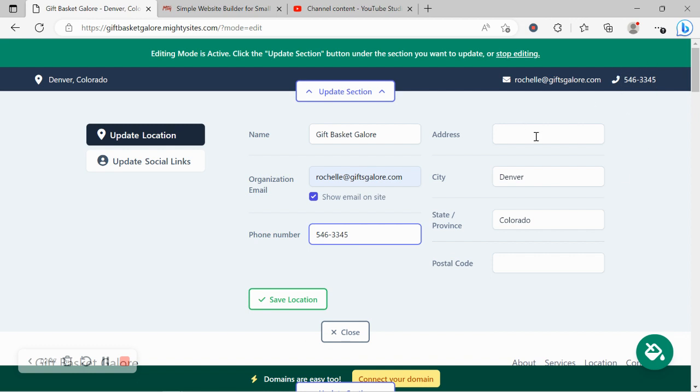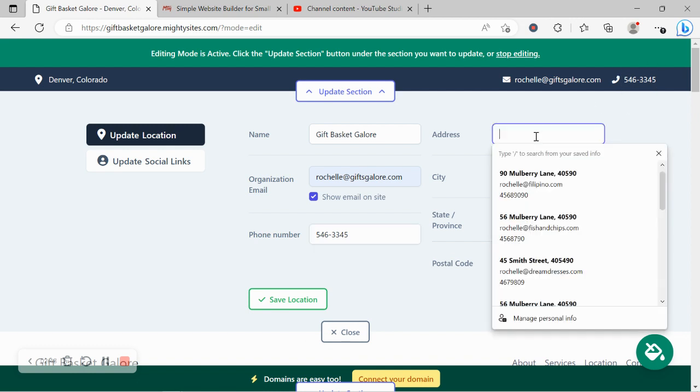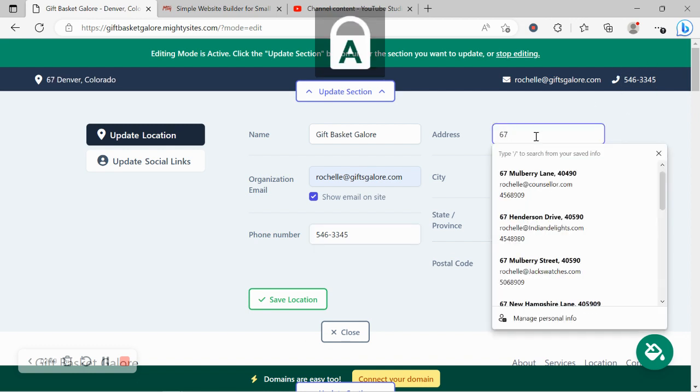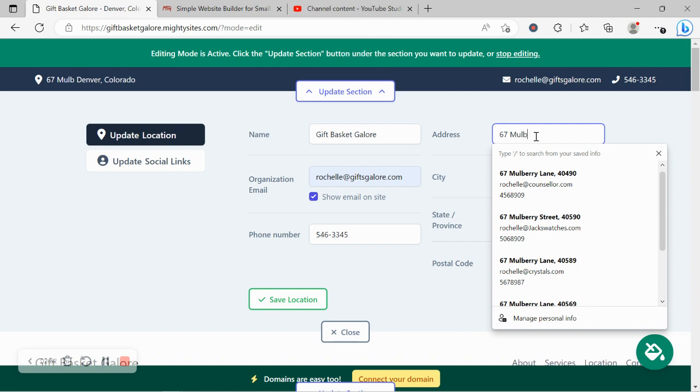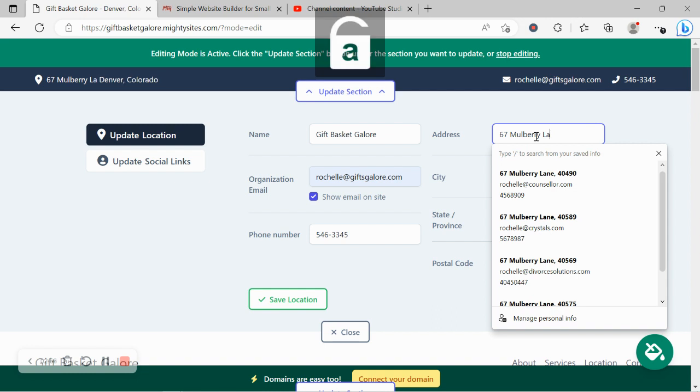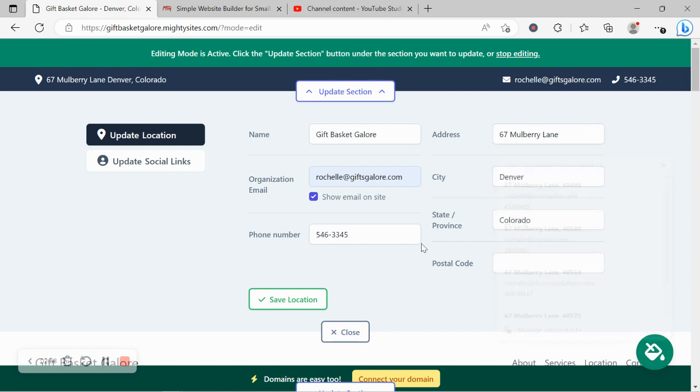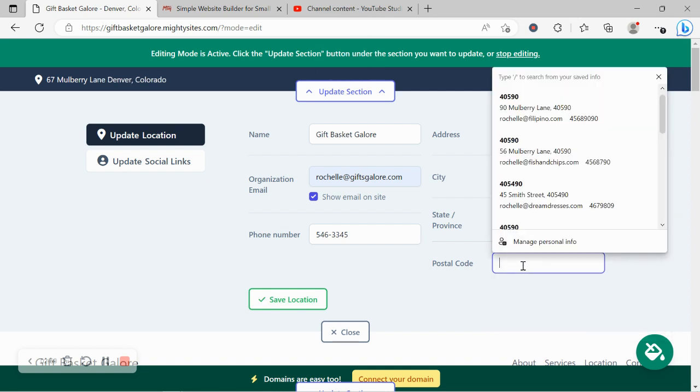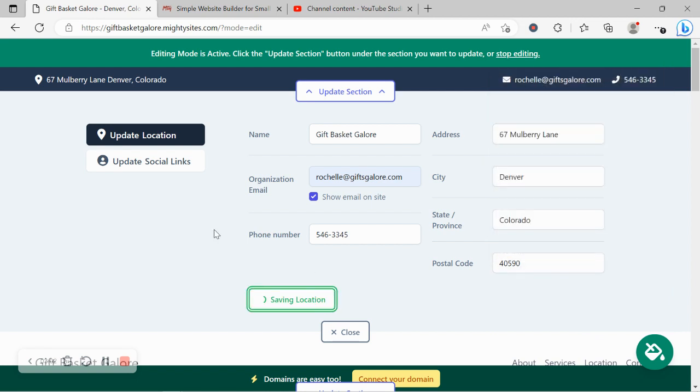That is click to call by the way. I'm now going to go ahead and put in my physical location, my street address. The great thing about that physical location, when your website is live, it will automatically take your customers when they click on it to Google Maps to get directions to your physical location.